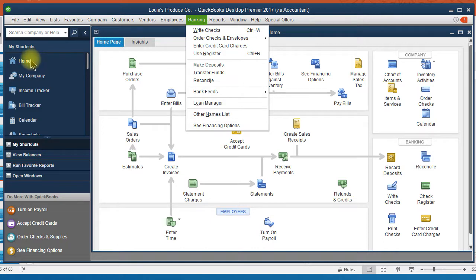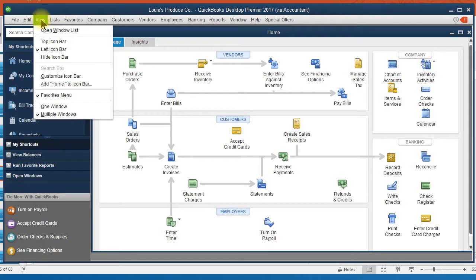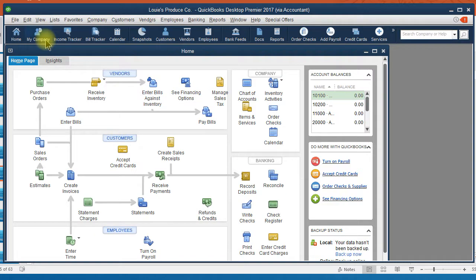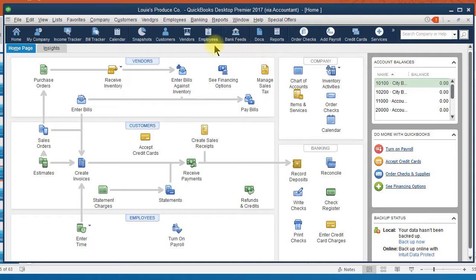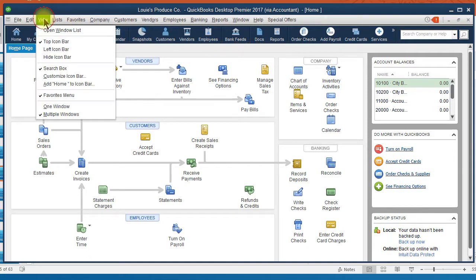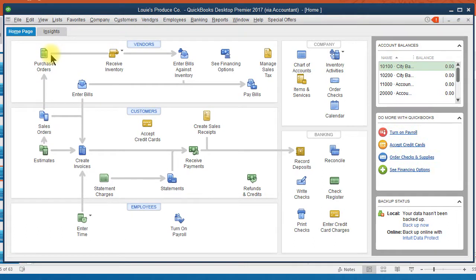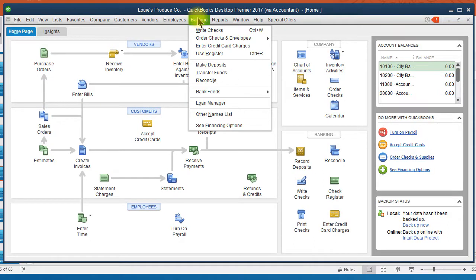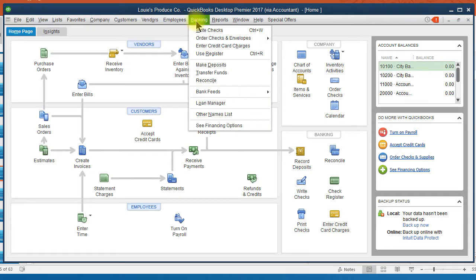You also have an icon bar that is either on the left-hand side of your screen, or if I click on View, I can move the icon bar to the top portion of my screen. So depending on how you prefer to work or how much screen you want the icon bar to take up, you can move that from left to the top. You can also hide that bar completely.